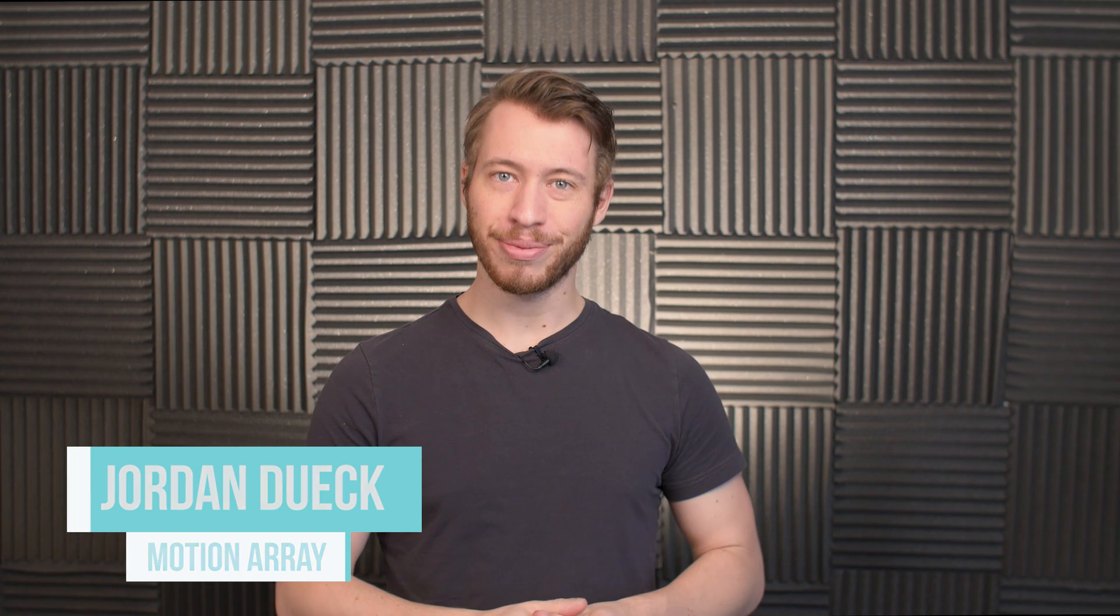Hi guys! This is Jordan with Motion Array. Pancakes. They're delicious. They're light and fluffy and really great for editing in Premiere Pro. Wait, what?